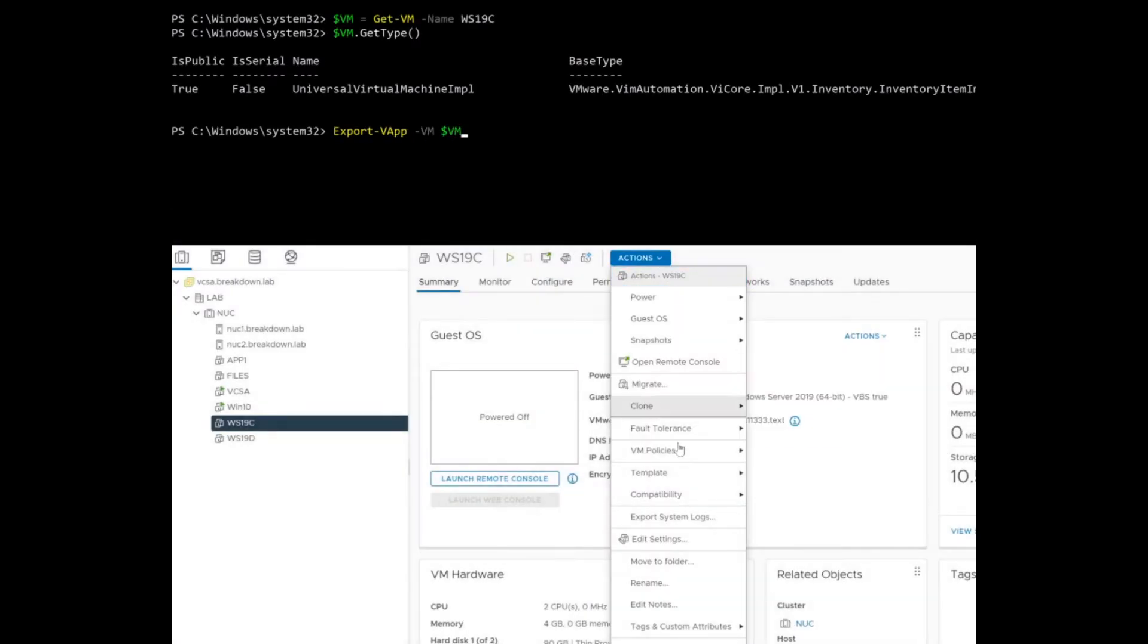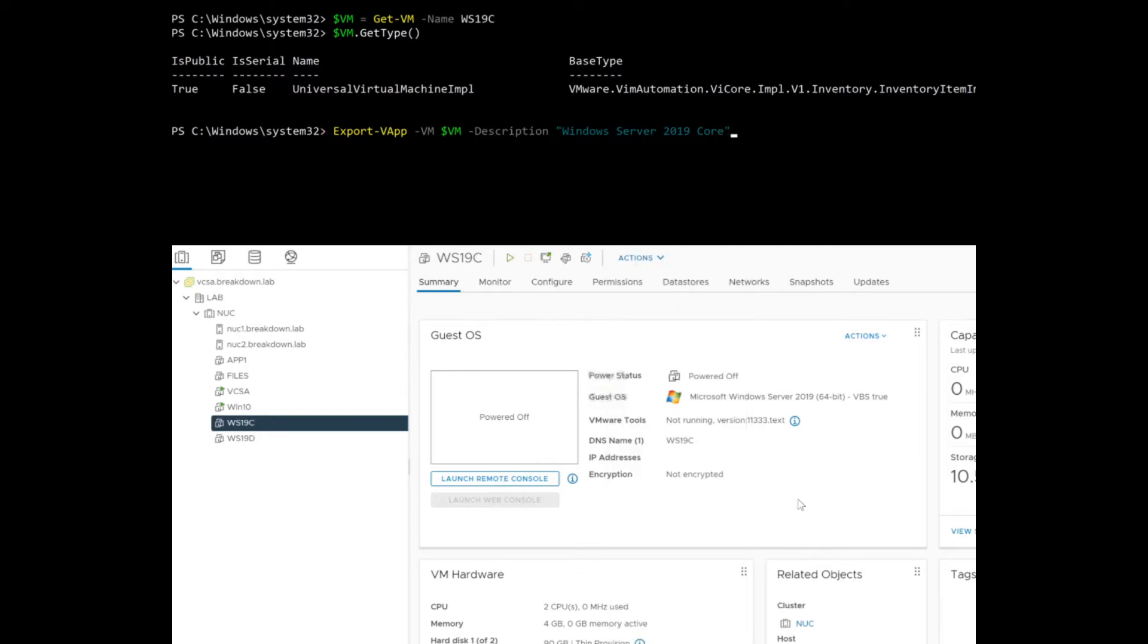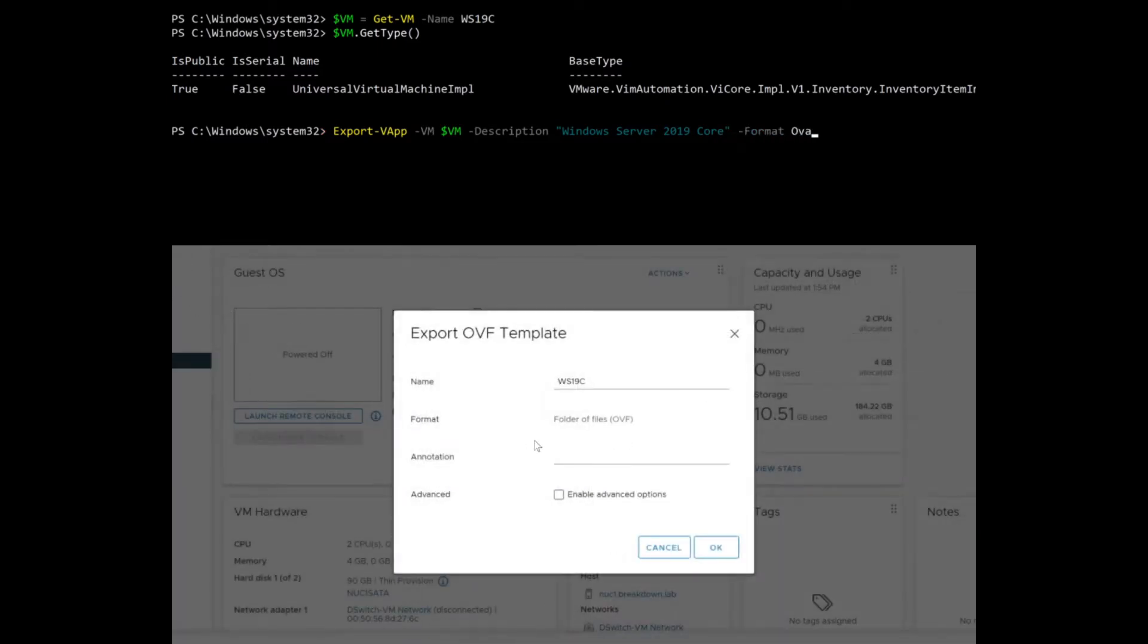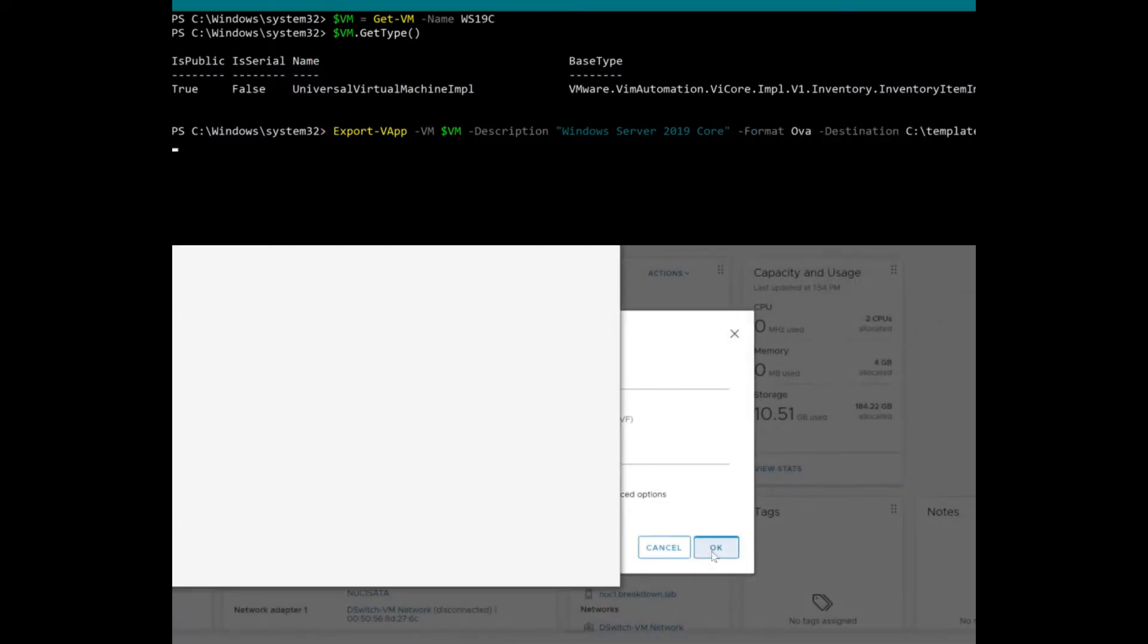In this video, I'll demonstrate an easy way to export a VMware virtual machine to an OVA template file using Power CLI.